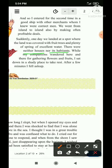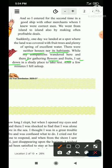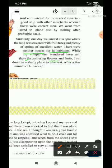While my companions wandered here and there for gathering flowers and fruits, I sat down in a shady place to take rest. After a few minutes, I fell asleep — kuch hi der ke baad main gehri neend mein so gaya. I fell asleep — asleep matlab gehri neend mein sona, mujhe kaafi gehri neend aa gayi.